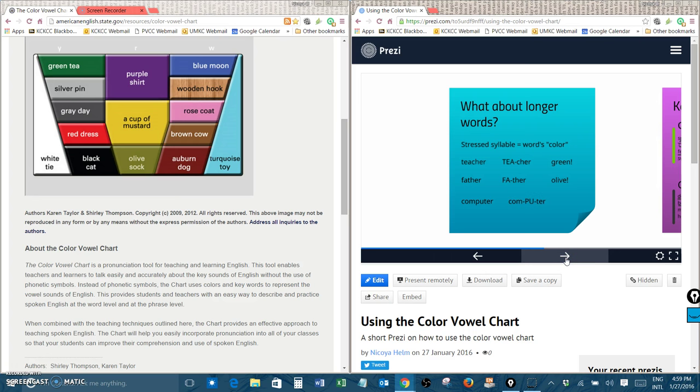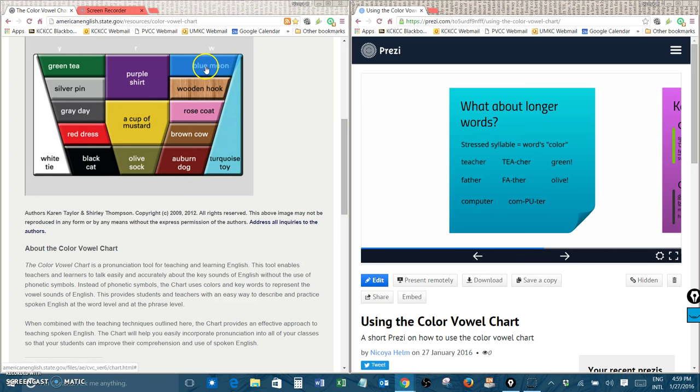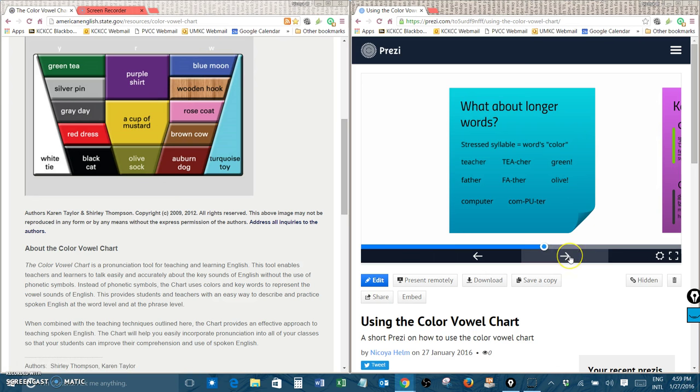So we need to find the color of that syllable, pew. The color of pew is blue moon. Blue moon. Computer. So computer is a blue word.